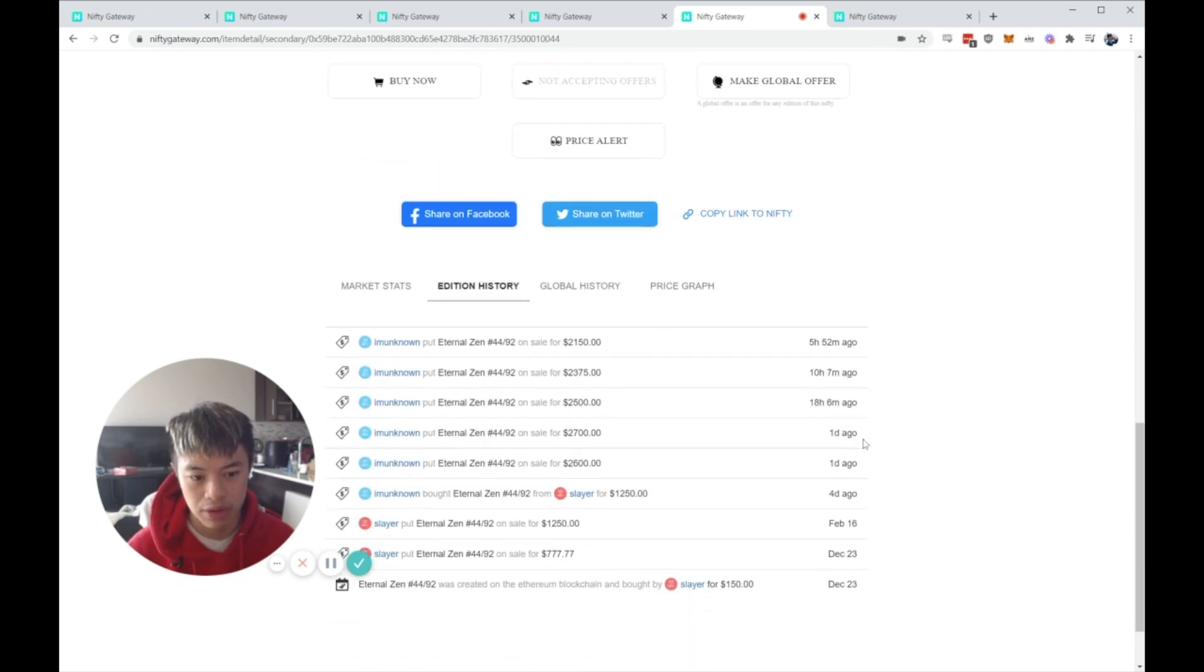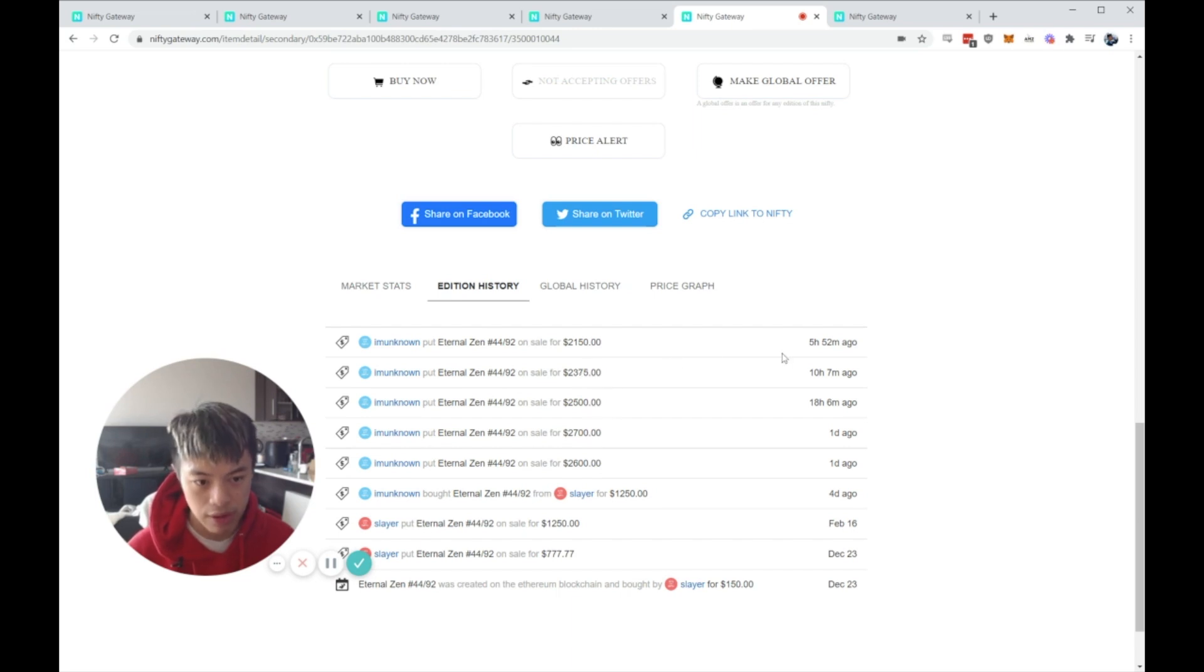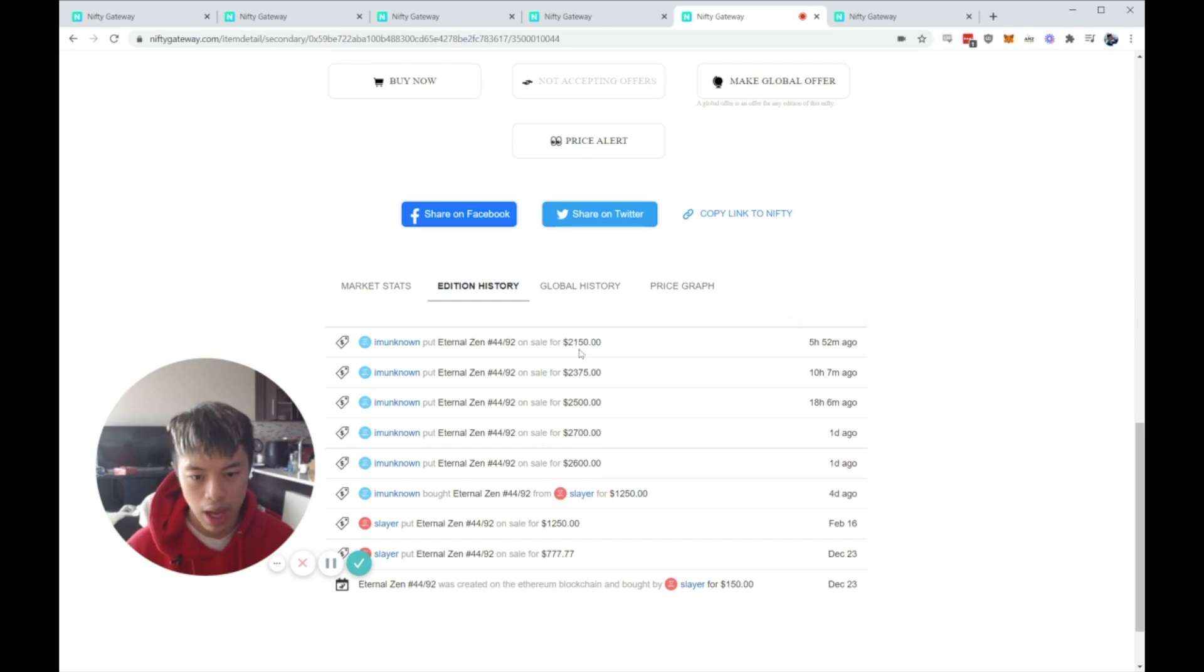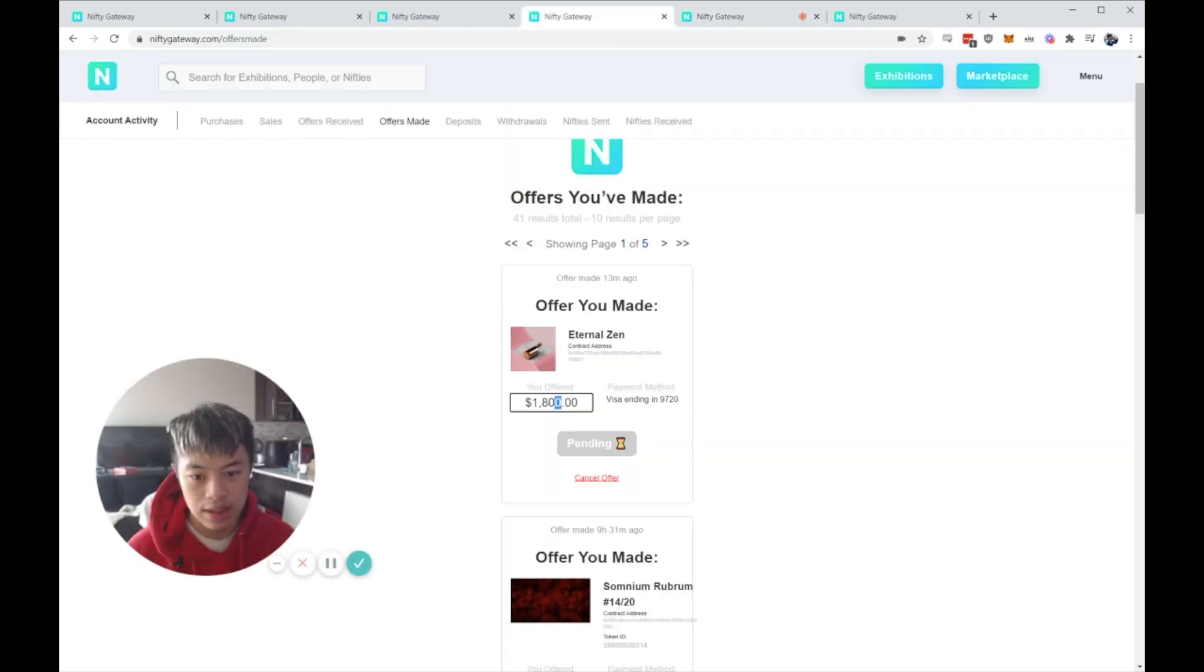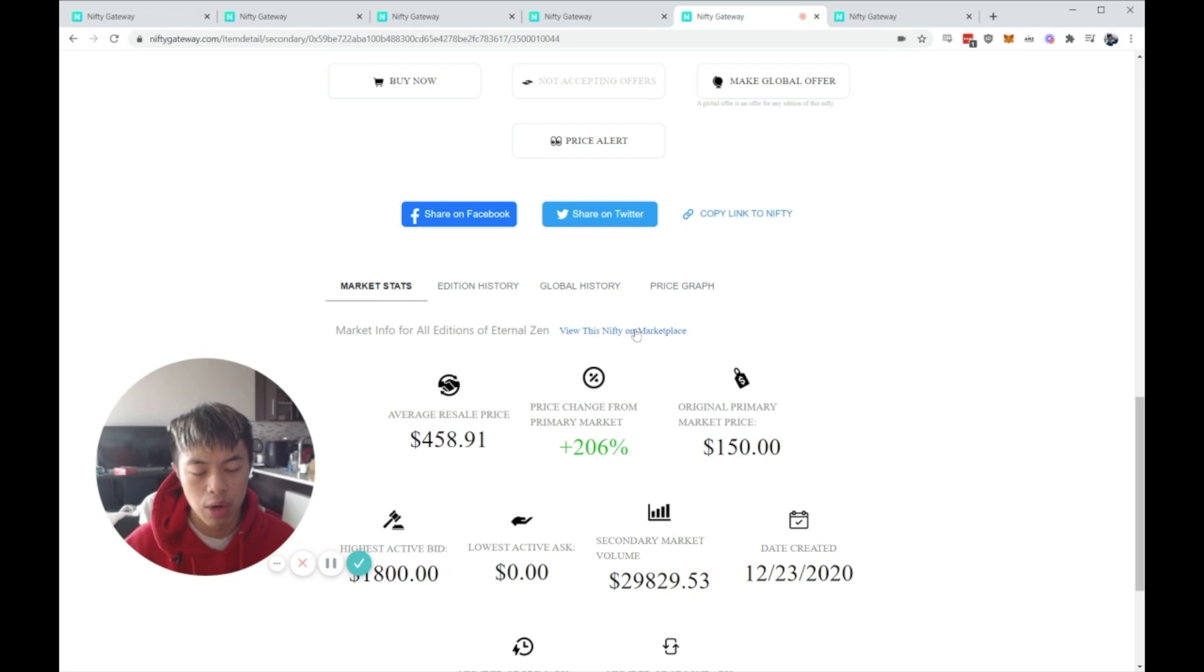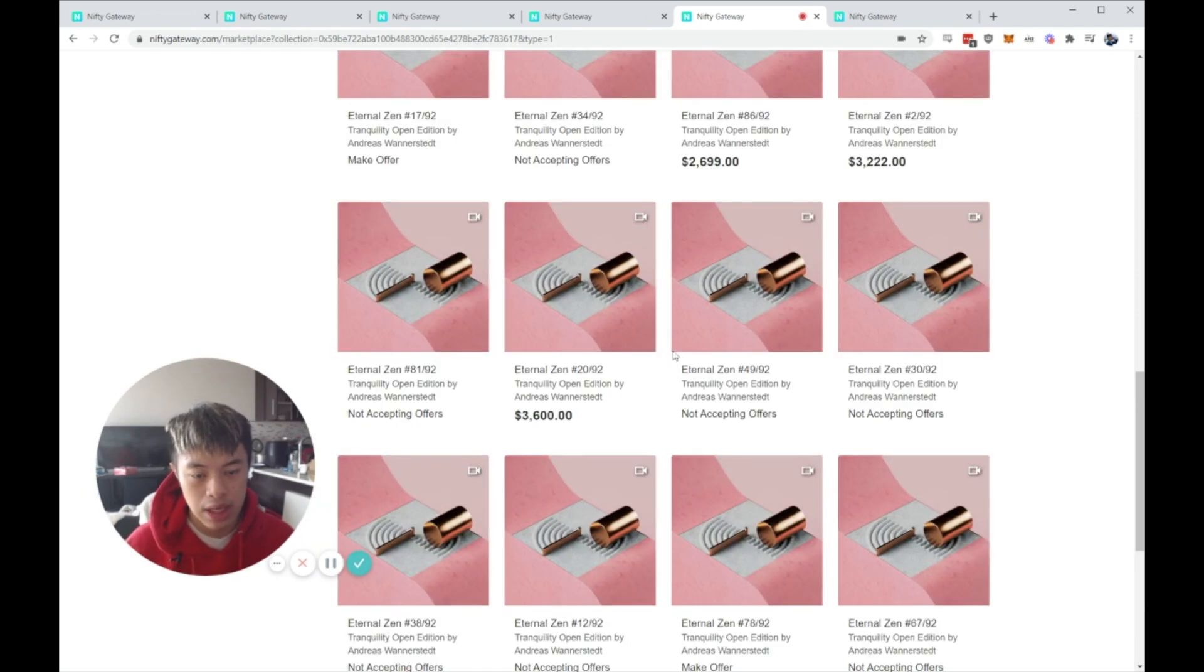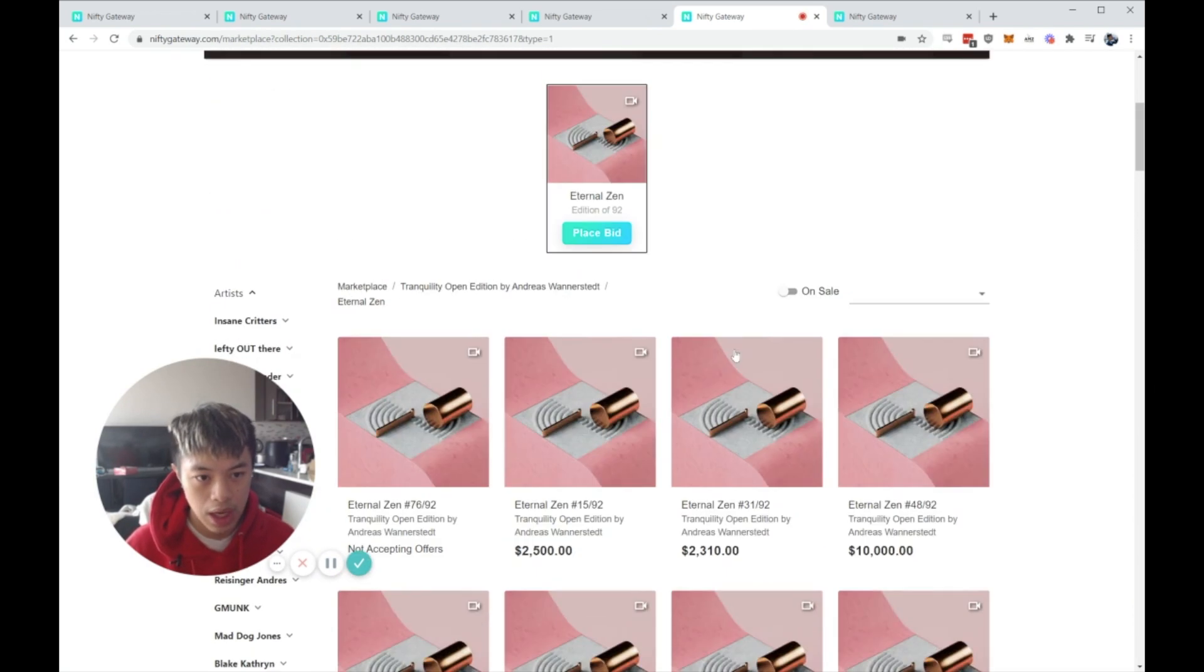I might purchase this before the video goes up, but this is definitely a steal. It represents like at least 40% to 50% upside within the next 48 to 72 hours. So if you look at the addition history, look at what he's doing. $2,700, $2,500, no one purchased, $2,375, no one purchased, $2,150. That was five hours ago. So that means I know that he's really desperate for liquidity. And that means I'm going to put an offer in at the $1,800 and see if he bites.